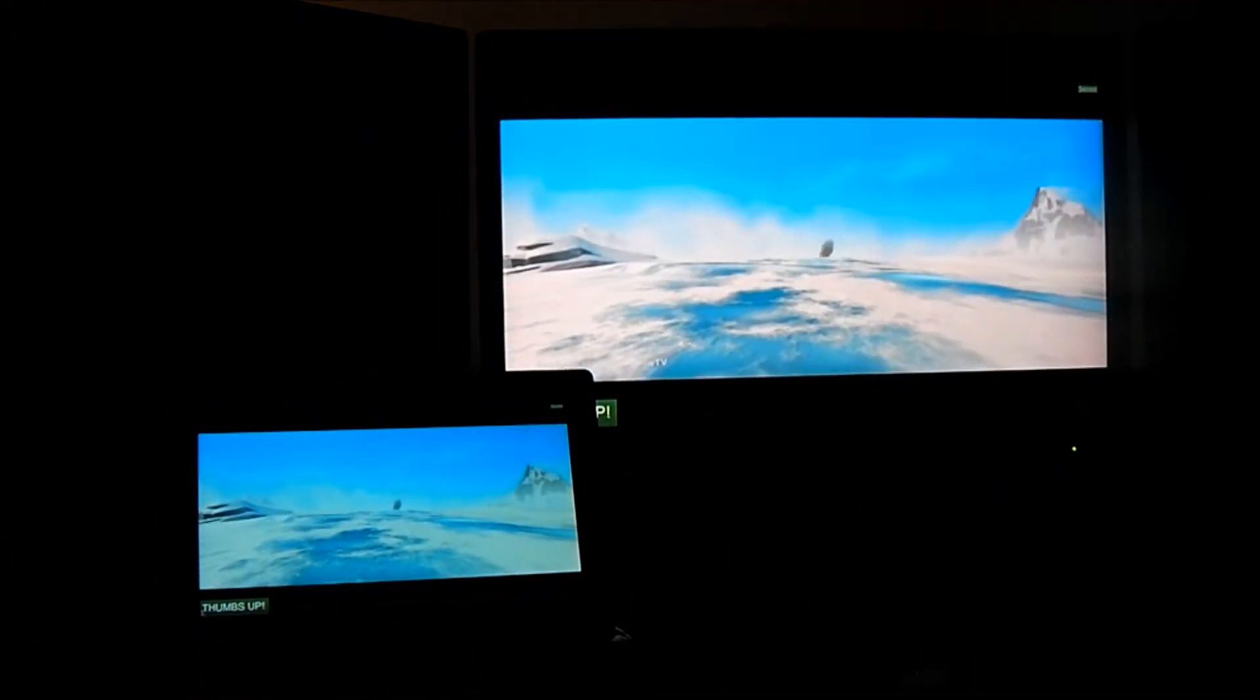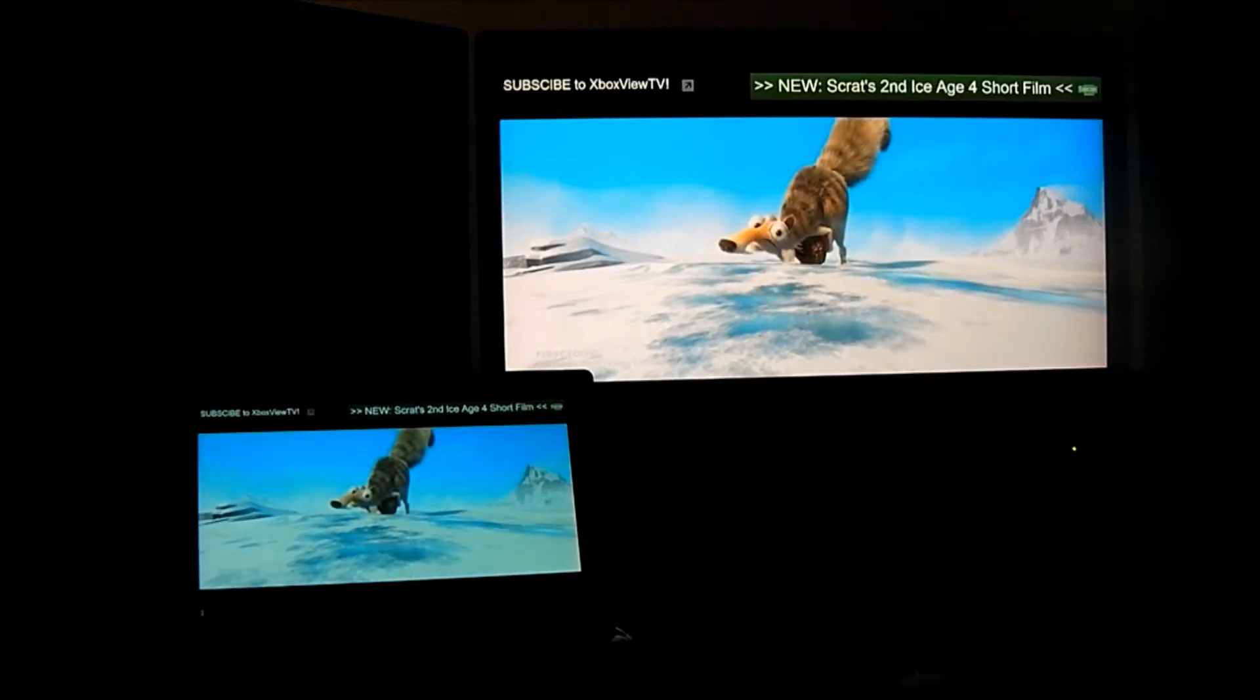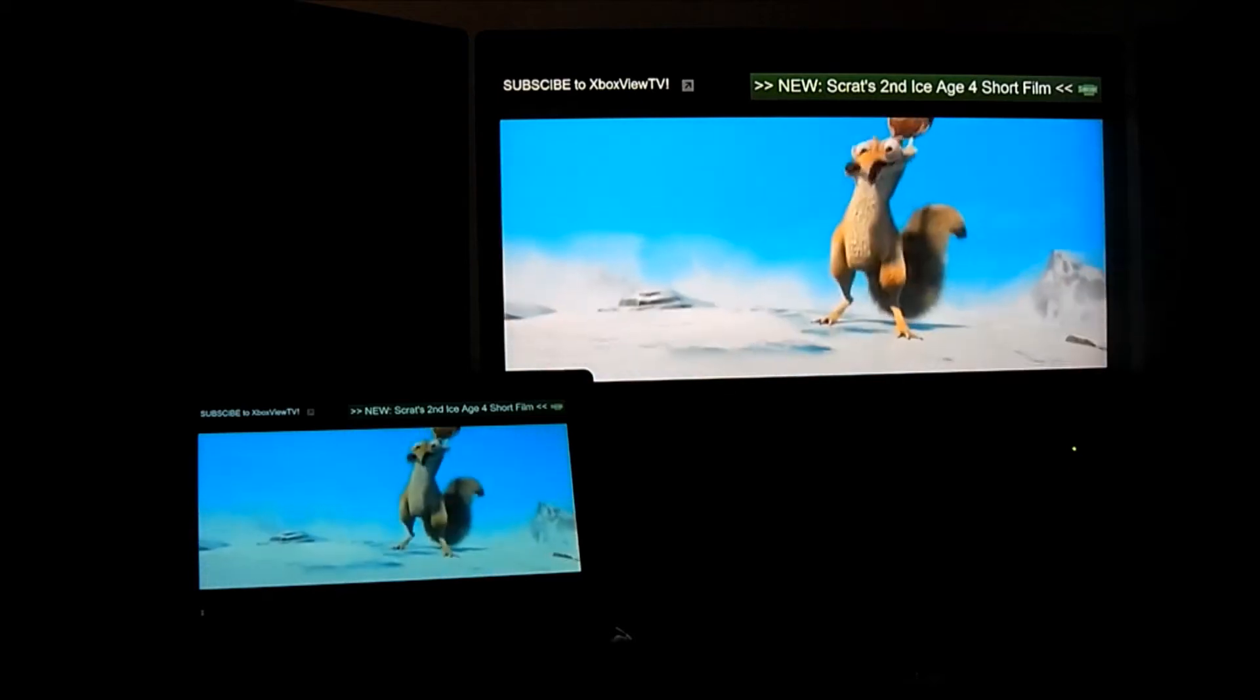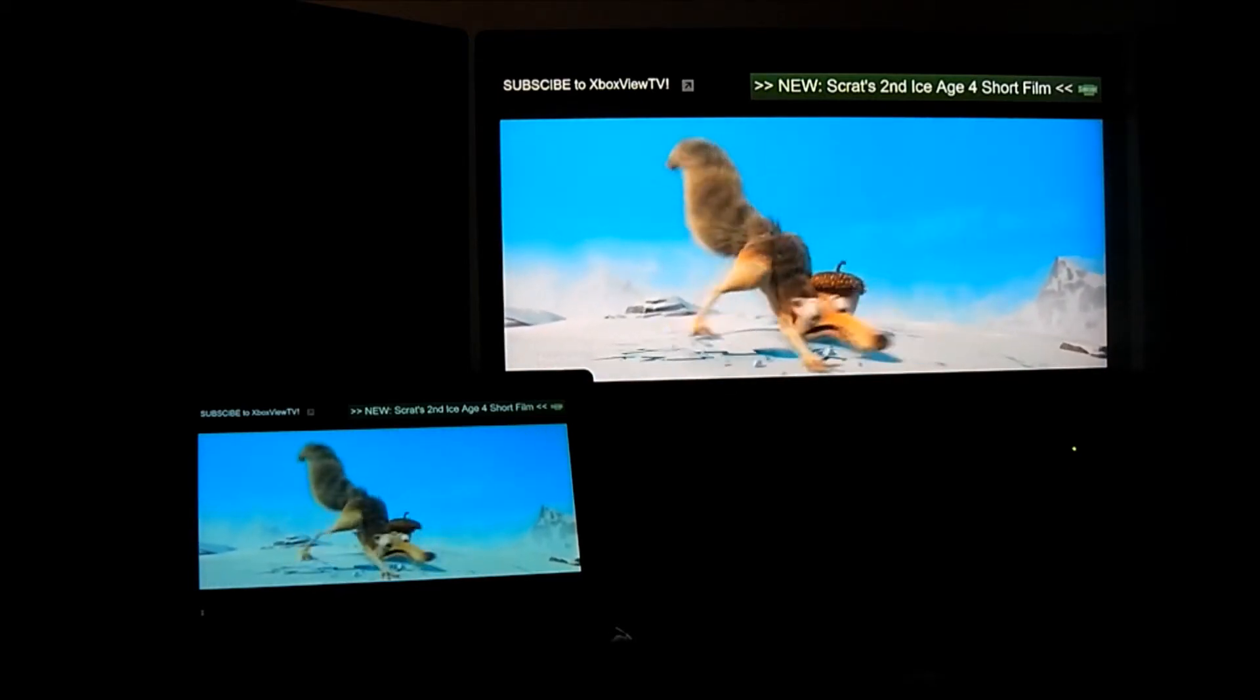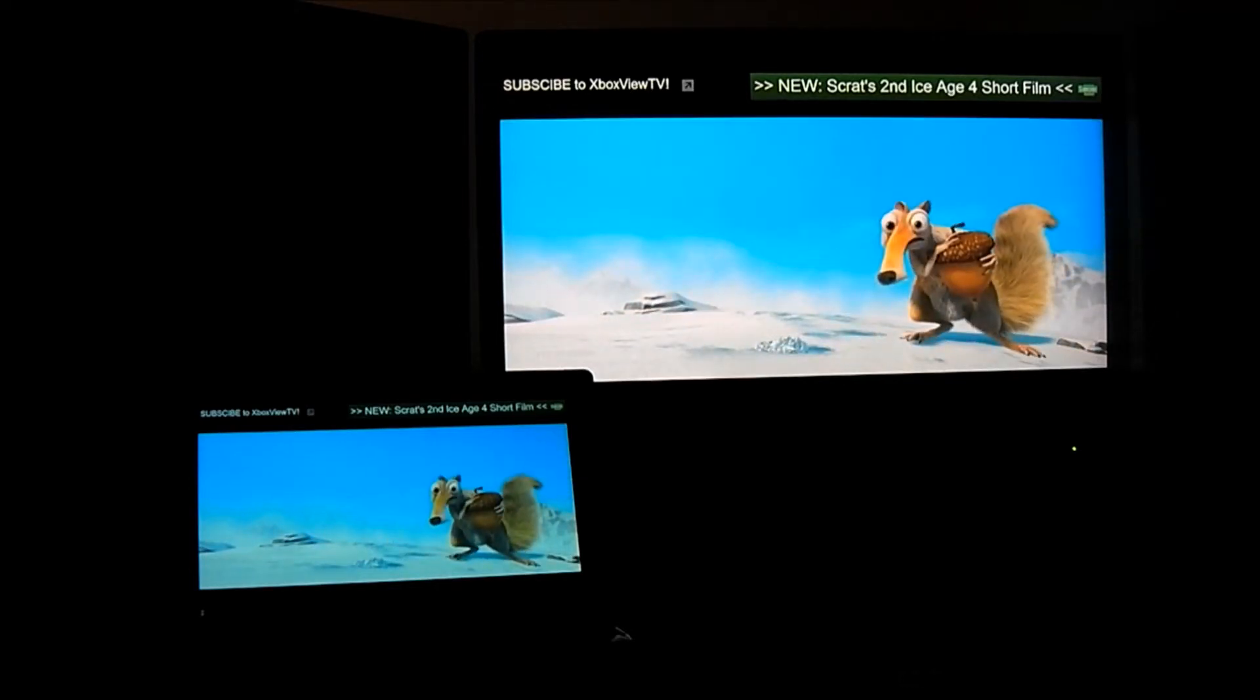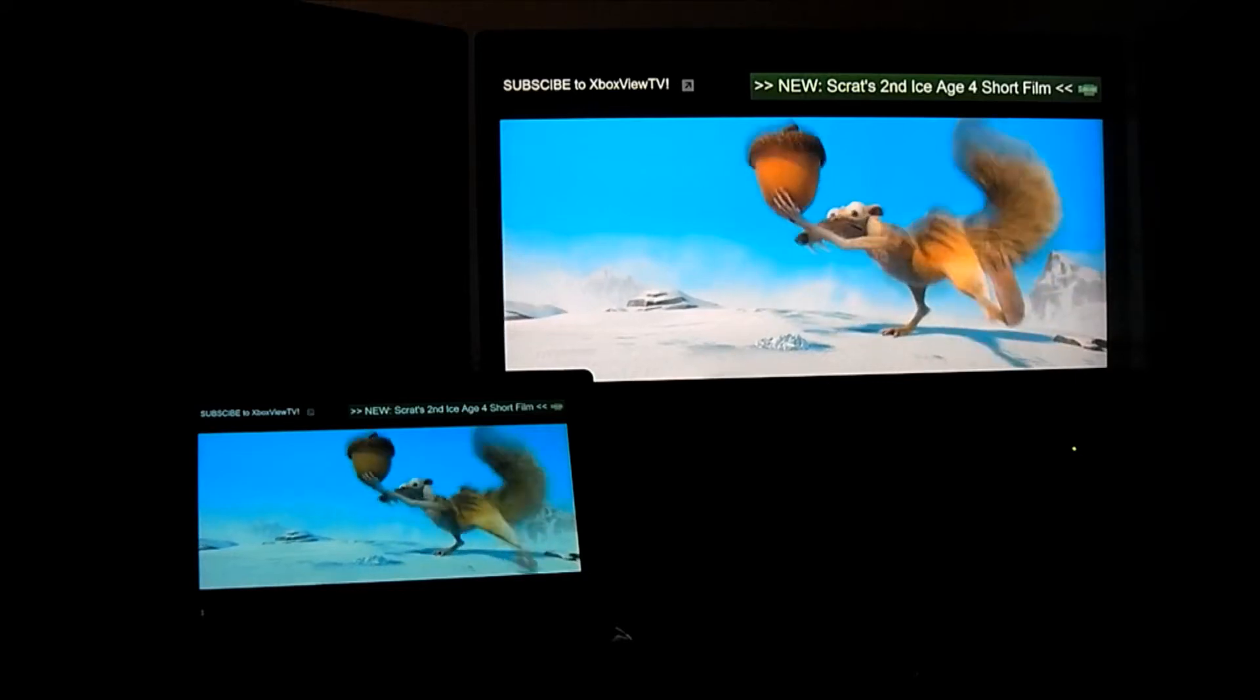So now we can see that I have 1080p streaming via Wi-Fi connection encoded on the PC and decoded on the Surface Pro unit. This is in real time and the sound is also synchronized on the Pro unit.